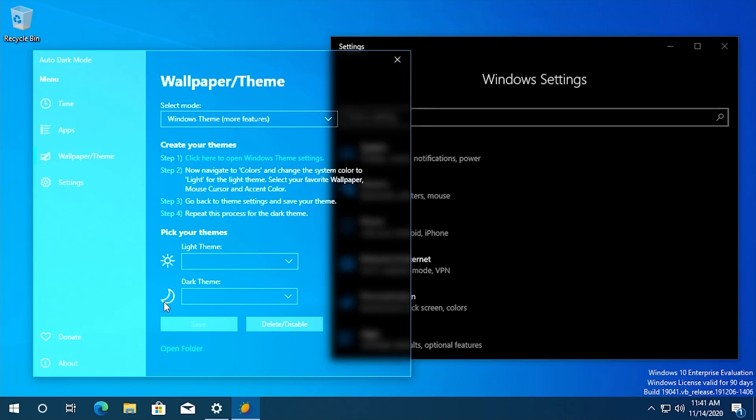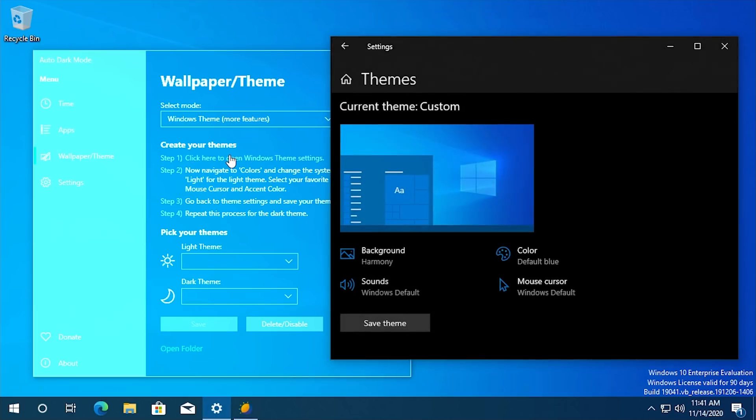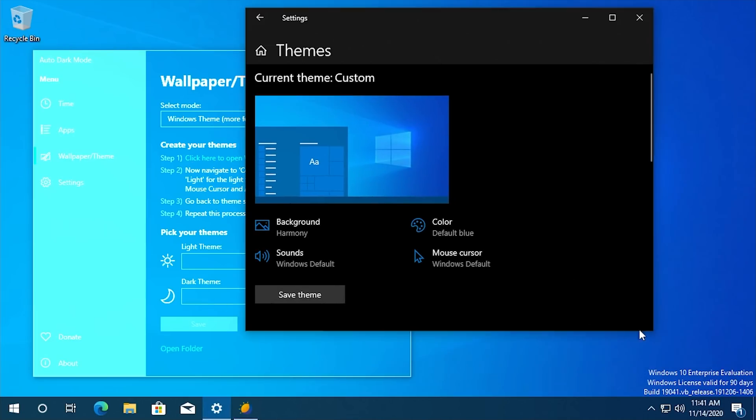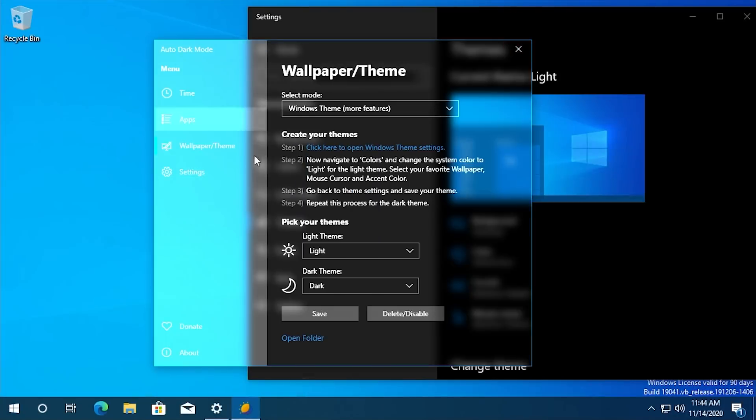Or you could have Windows themes set up. So you could change this right here to Windows theme and then you can apply a dedicated theme for light mode and a dedicated theme for dark mode. Now, you obviously have to create a theme first by opening up the themes settings here. So yeah, lots of customizability here.